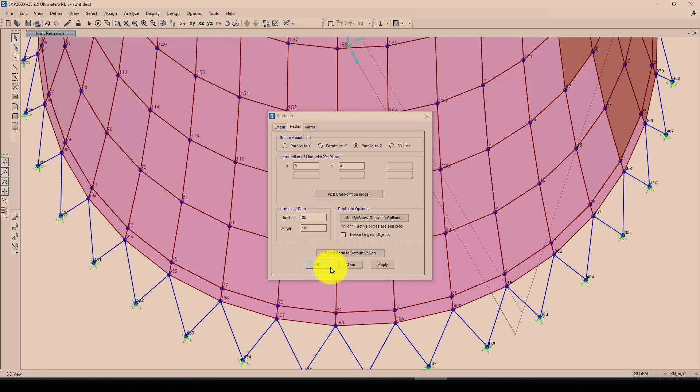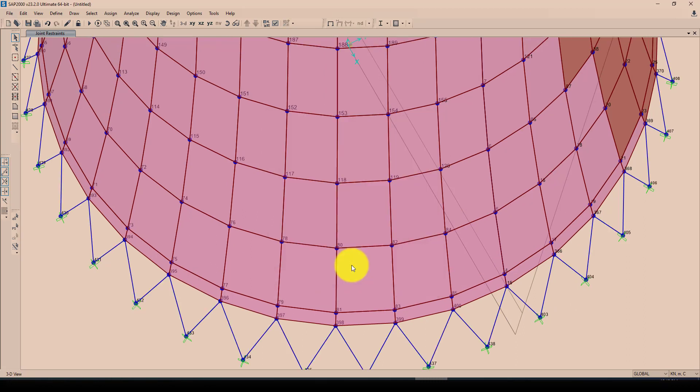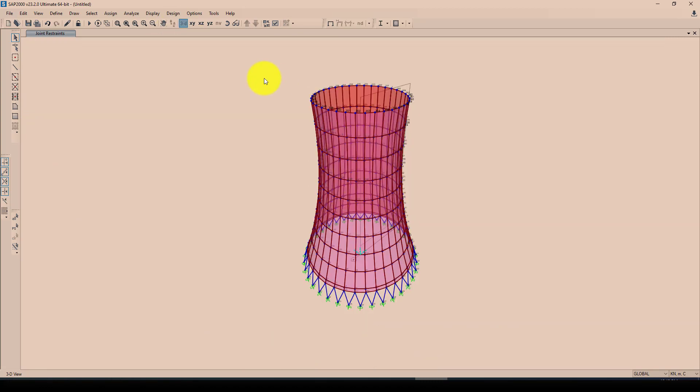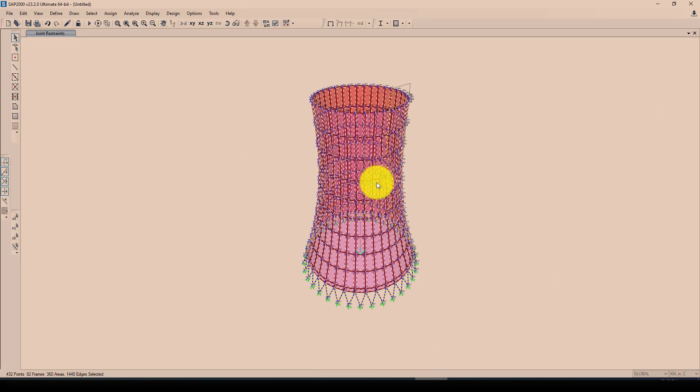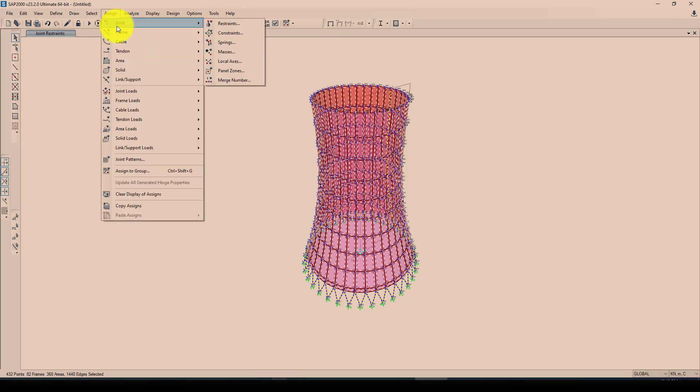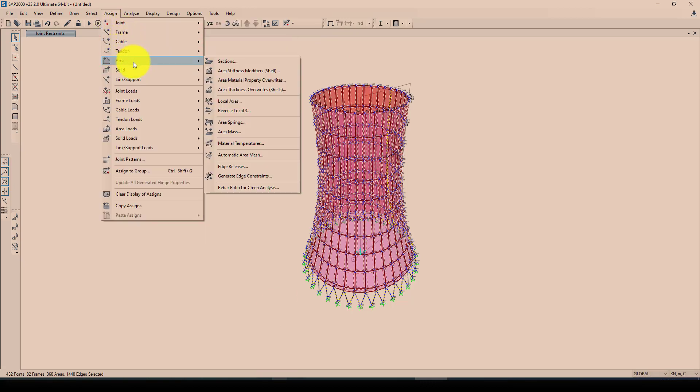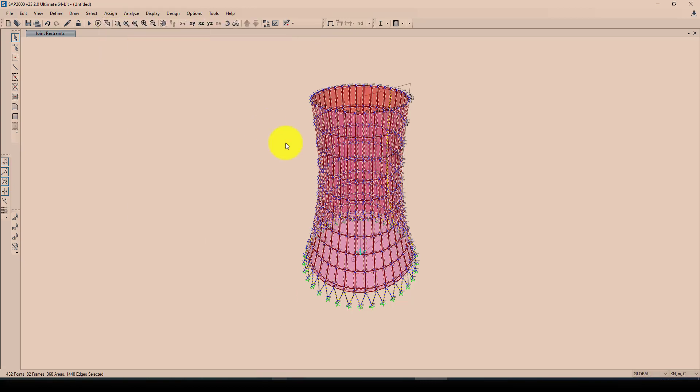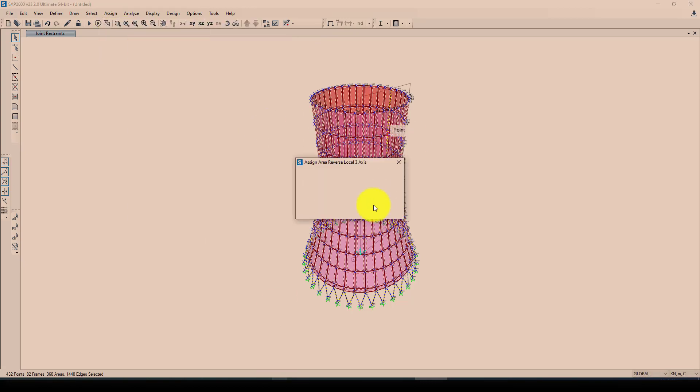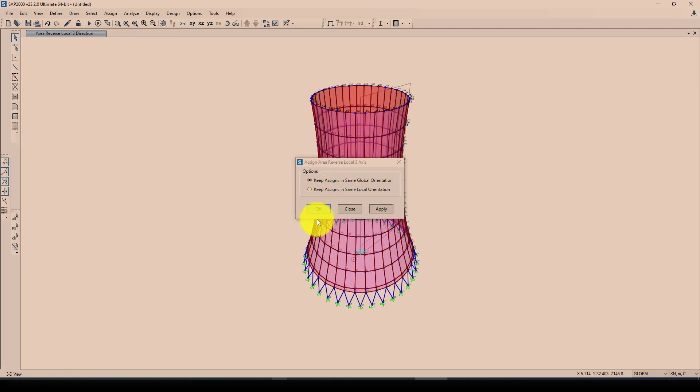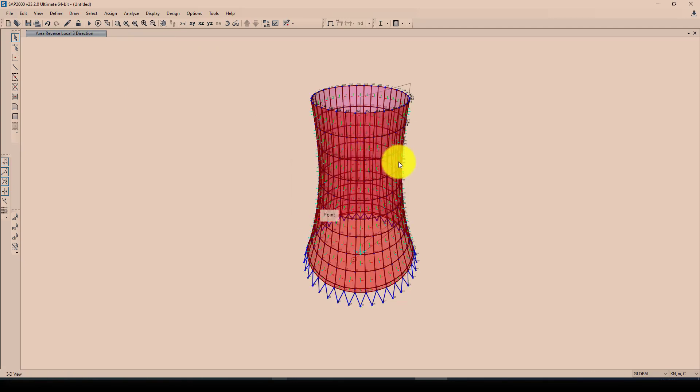So one more thing, the shell axis should be reversed on this side. You can go to here, show area and reverse, reverse axis. So I'm going to apply it, now the color is changed. So now the model is completed.